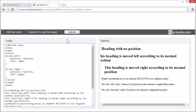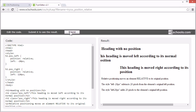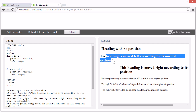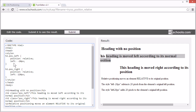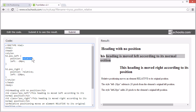Let's try moving it. Now this heading is moved left according to its normal position. It's moved by setting the left property to minus 20 pixels, so it's positioned minus 20 pixels relative to its normal left position.